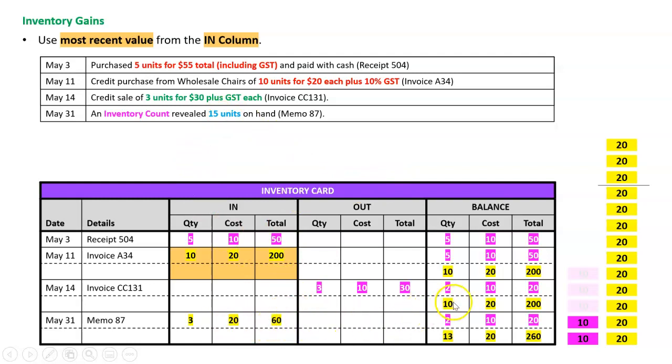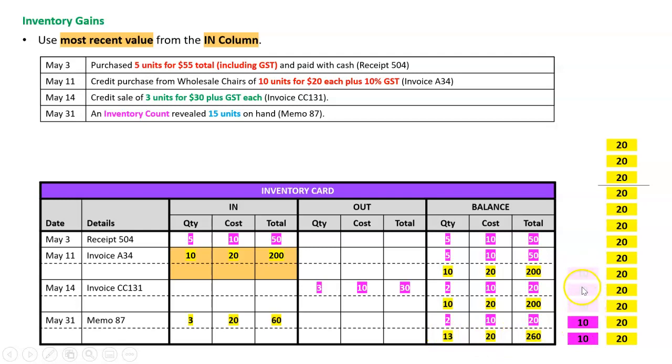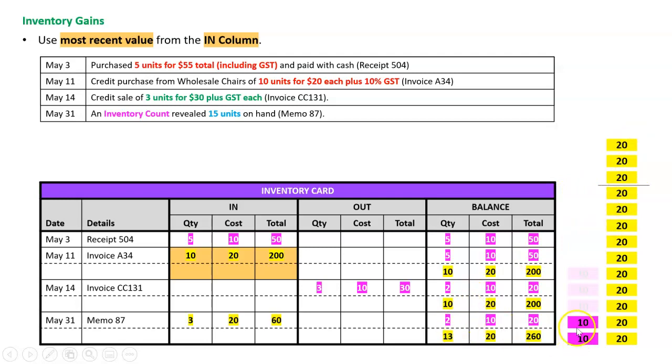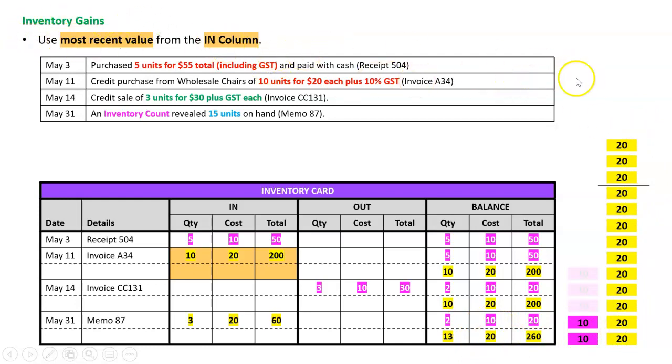So applying this rule, we are going to assume that the three units we gained are valued at $20, and that means that we had 10 at 20 and we gained 3 at 20, we're going to have 13 at 20. So we're not going to add in some of these $10 ones because they weren't the most recent ones in the in column—we're going to add in these three here. So at the end of this, we should have two at 10, which is here, and I should have 13 units of $20, which is there. So just look out for that—it's the only time we use this rule, the most recent value from the in column.